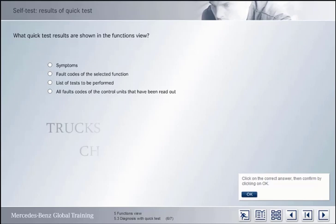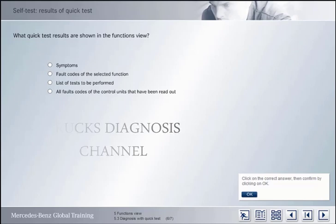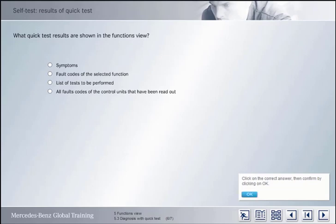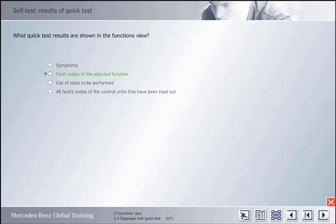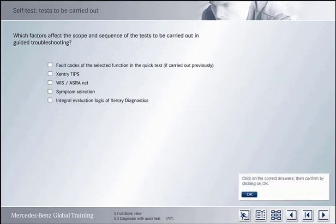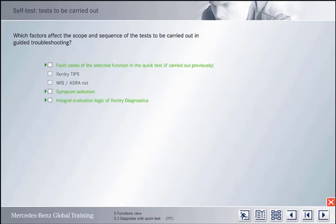What results of the quick test are shown in the Functions view? In the Functions view, the quick test results display the fault codes of the selected function. Which factors influence the scope and sequence of the tests to be carried out? The scope and sequence of the tests to be carried out are affected by the fault codes of the selected function, if a quick test has been carried out beforehand. The selected symptoms and the integral evaluation logic of Accenture Diagnostics also have an influence on the tests to be carried out.